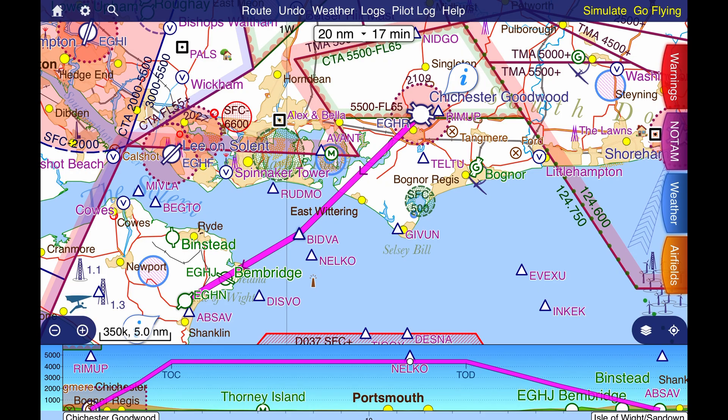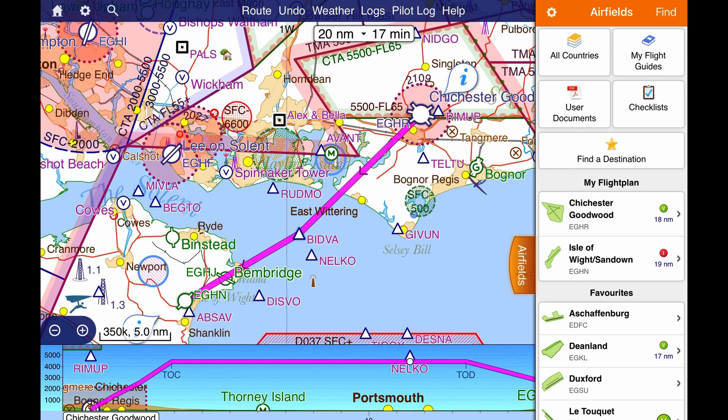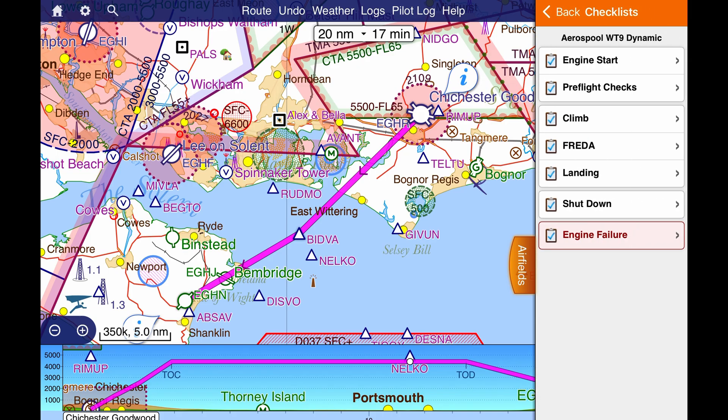If you find this video useful and you'd like me to cover those other features, then please subscribe — it's entirely free — and let me know in the comments what you'd like to see next. To access the new checklist feature, open the orange Airfields tab on the right-hand side of the home screen. You'll find the checklists in the top right-hand corner. Here you can see the checklists I've already created for my own aircraft.